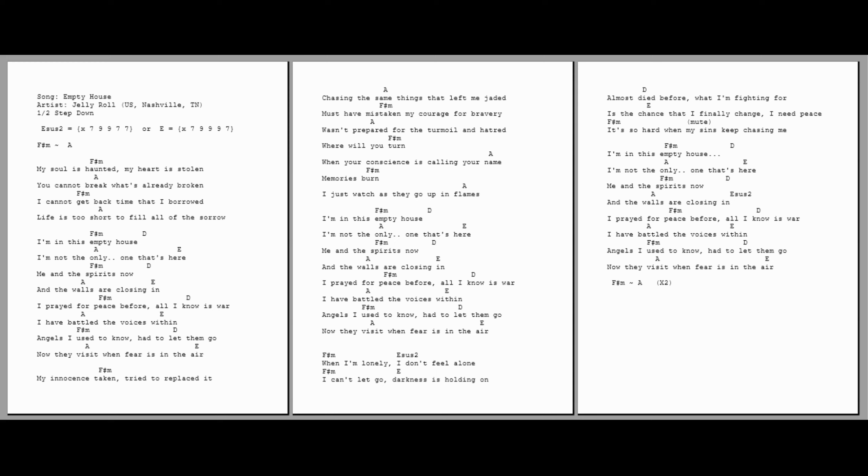I'm in this empty house. I'm not the only one that's here. Me and the spirits now. And the walls are closing in. I've read from peace before. All I know is war. I have battled the voices within. Angels I used to know, had to let them go. Now they're busy. We're busy. The end.